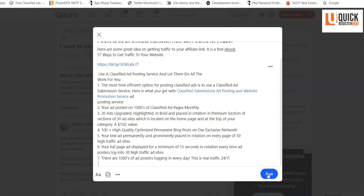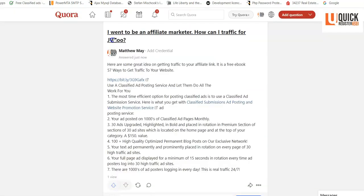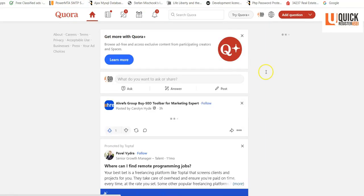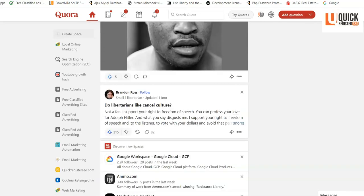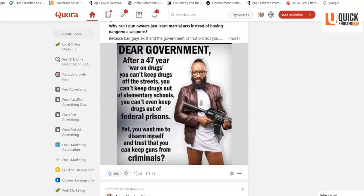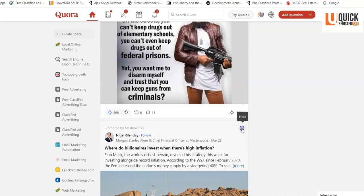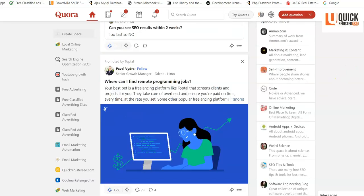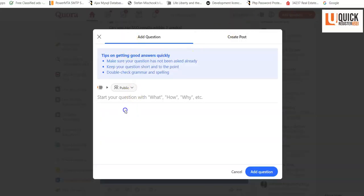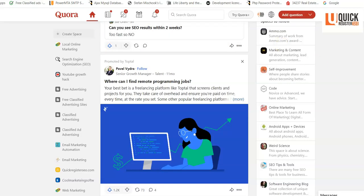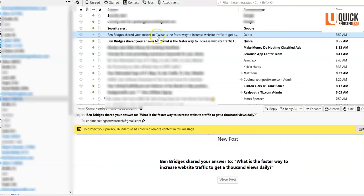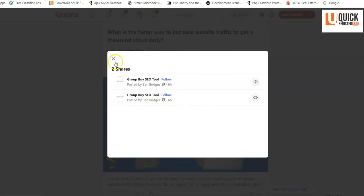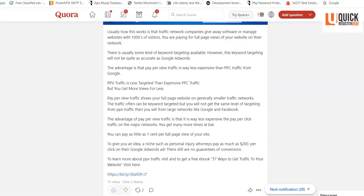You can go on and on answering questions like this. You might want to clean it up a bit. Go back to your feed, look for relevant questions, and just keep going. Some questions won't be appropriate — just skip those. You can also add your own question to start a conversation. I did this and a few minutes later Ben Bridges shared my answer, so I got two shares almost immediately.